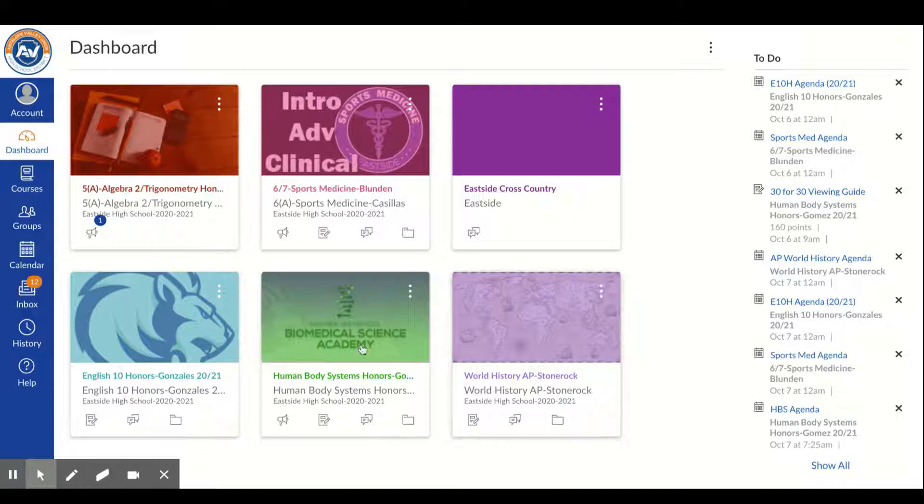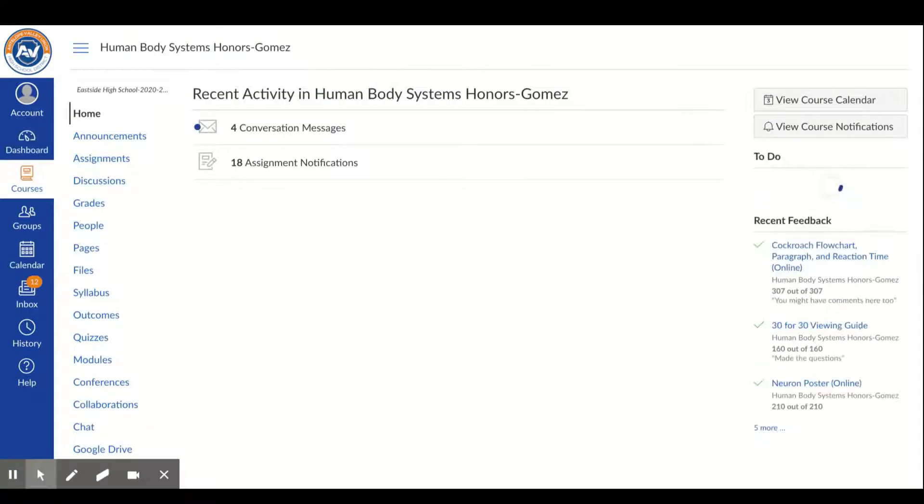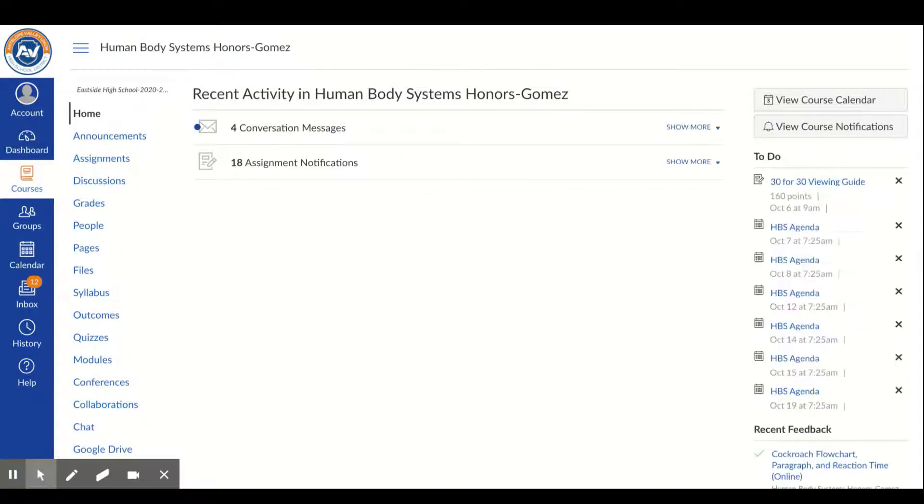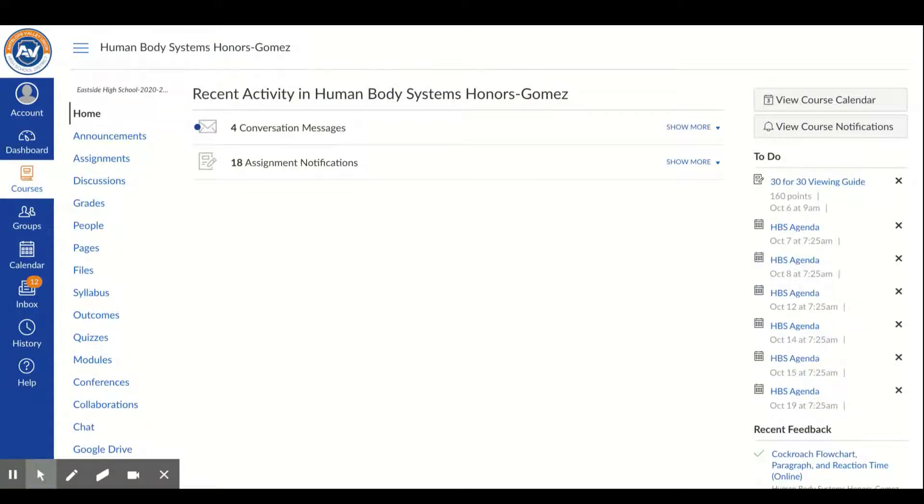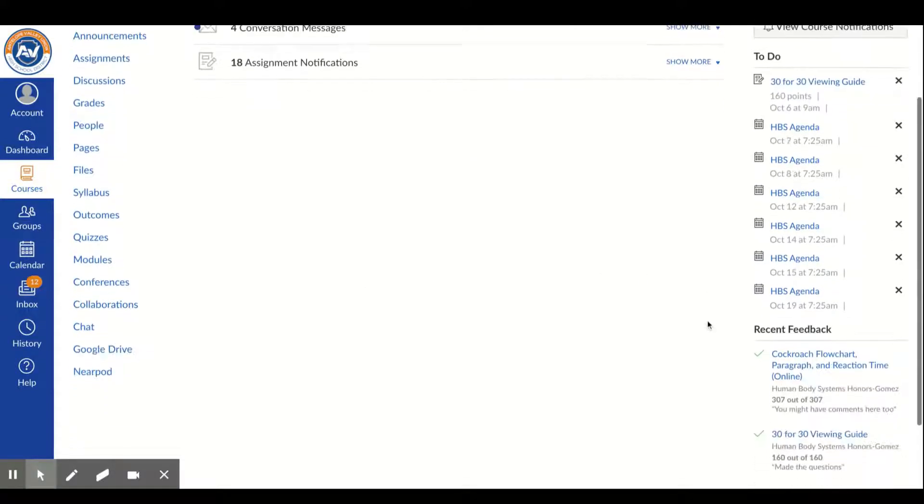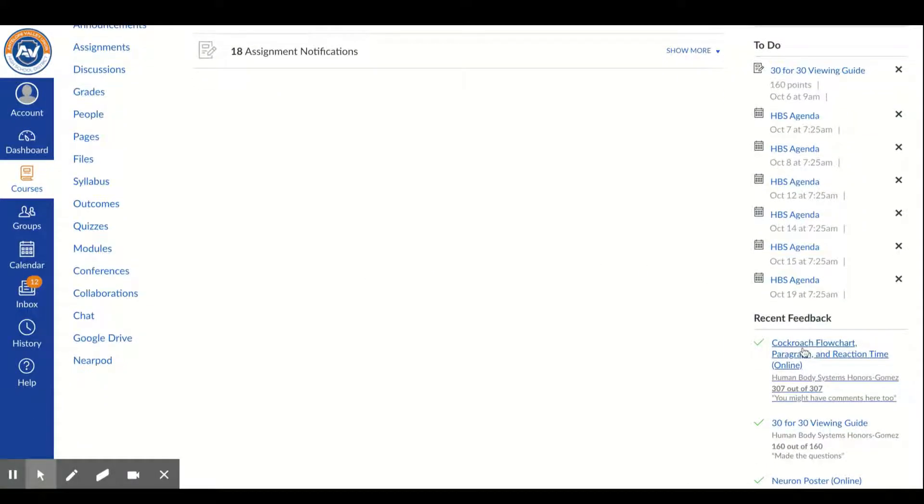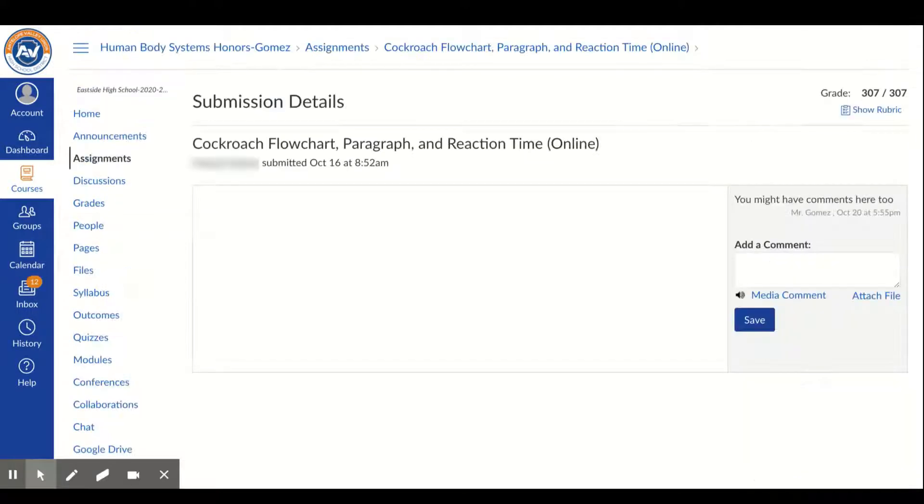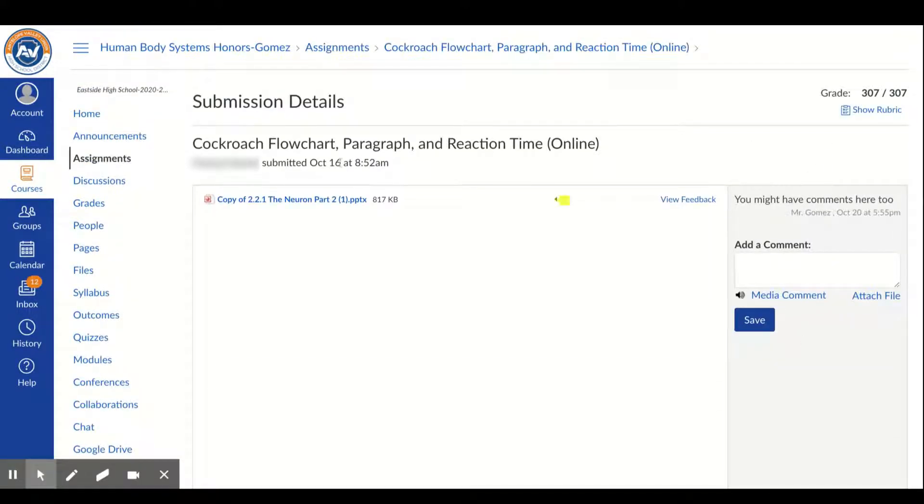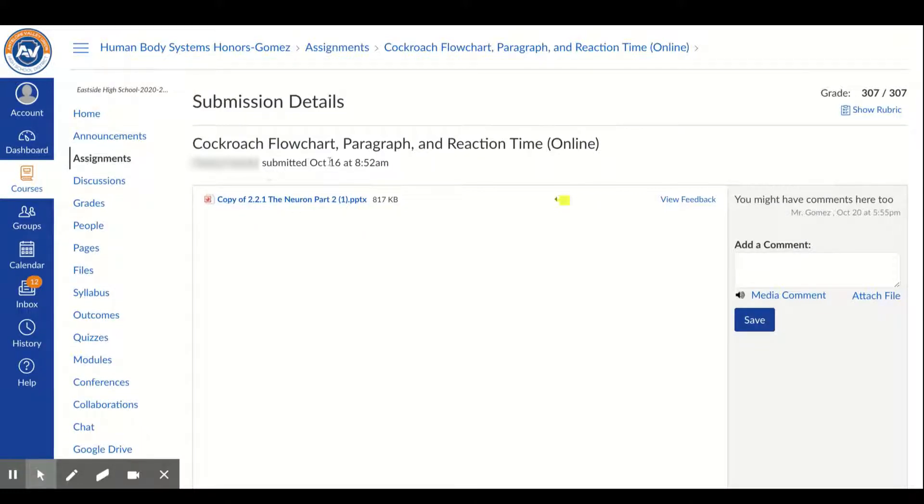The first thing you need to do is go to the class that the assignment is in. There's a couple ways to do this. You can go to, for instance, this cockroach flowchart, and on here it will show you that the submission was this. You can see that it was submitted on October 16th at this time, so you know the submission has gone through.